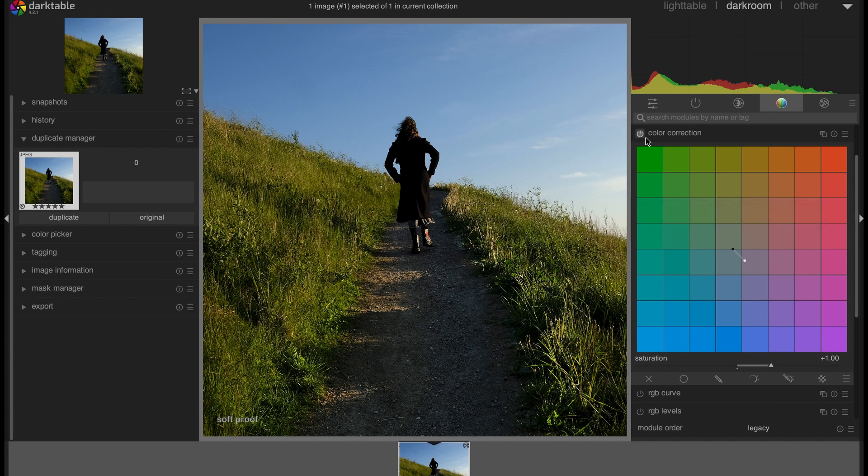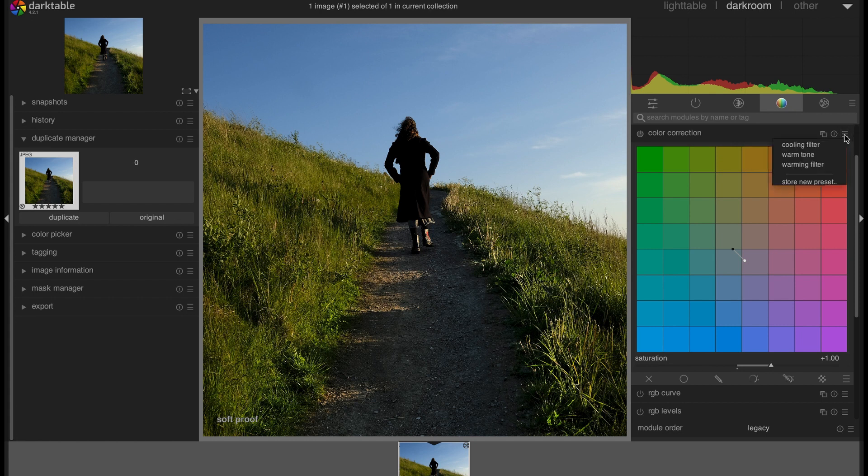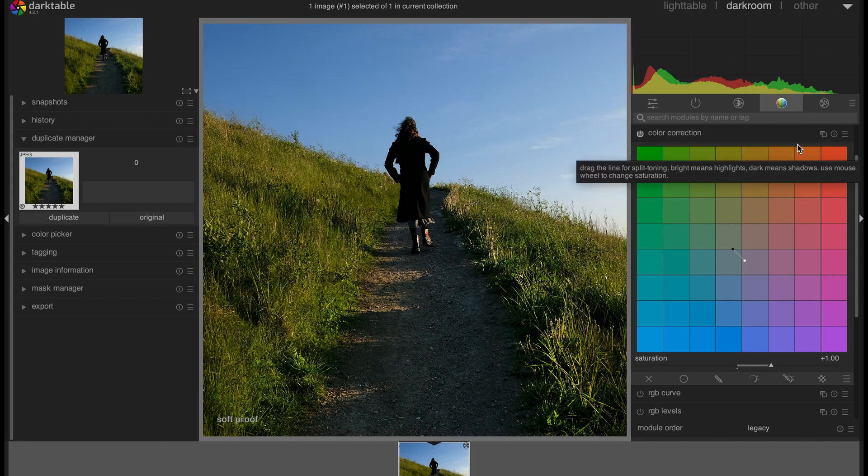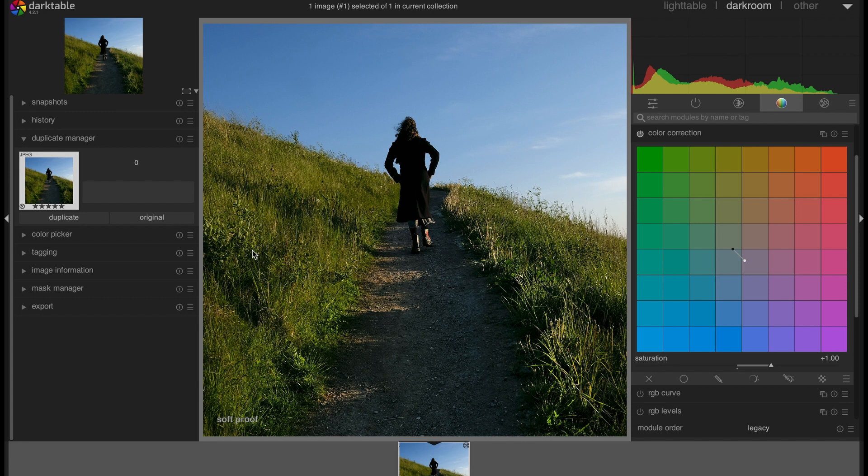And then if you click on this, you go here. In the preset there are some available presets that you get by default. So here as you can see we have different color tones: cooling filter, warm tone, warming filter. You can just apply any of them depending on your image and what result you want. So let's say we are cooling down this image a bit.